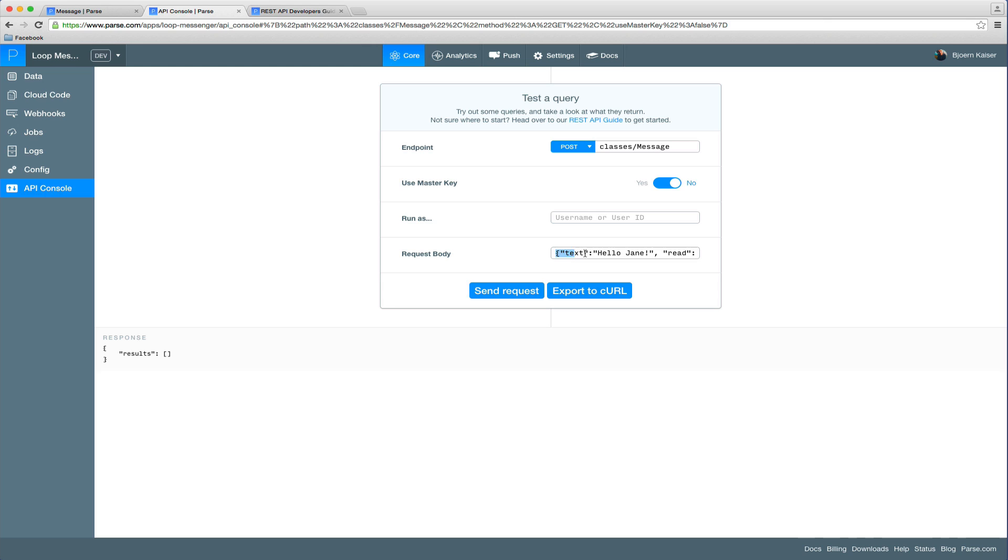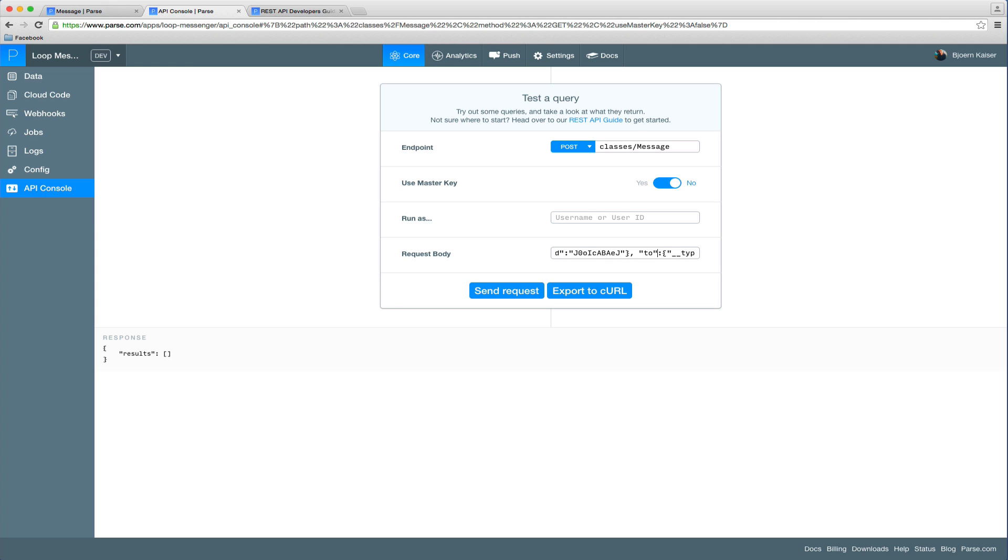I'm just going to run you through it real quick. We set the text field to hello Jane, the read status is obviously false, from is going to be a pointer which will point to the user object of John and the to field is a pointer as well which will point to the user object of Jane.